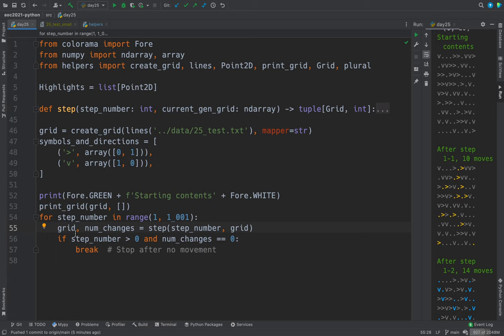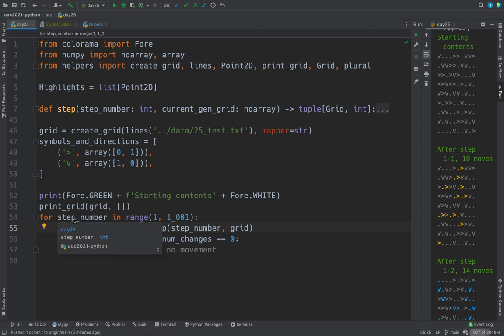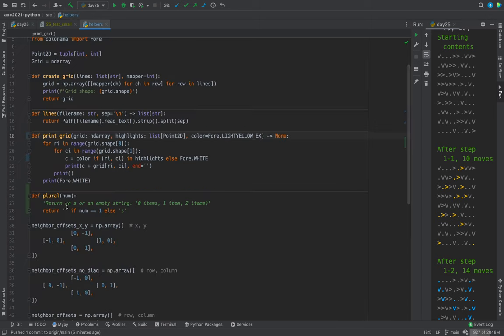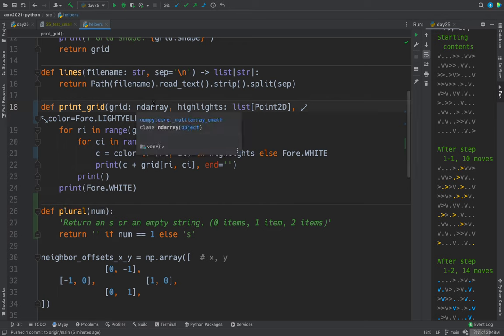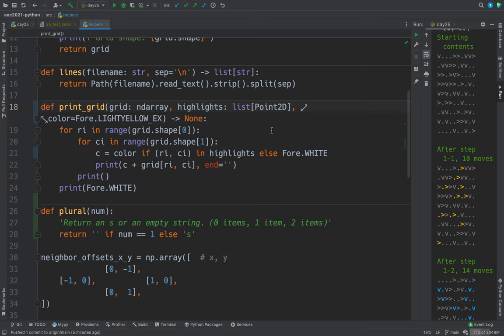Let's look at print grid and then we'll come back and look at step and the rest. Print grid is in helpers. And it takes a grid, which is a two-dimensional numpy array.